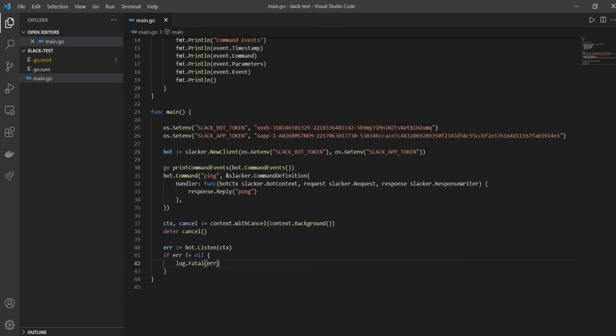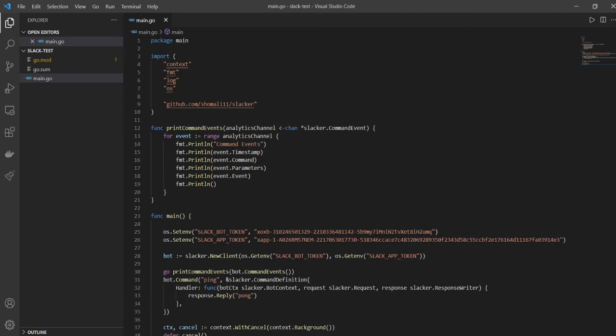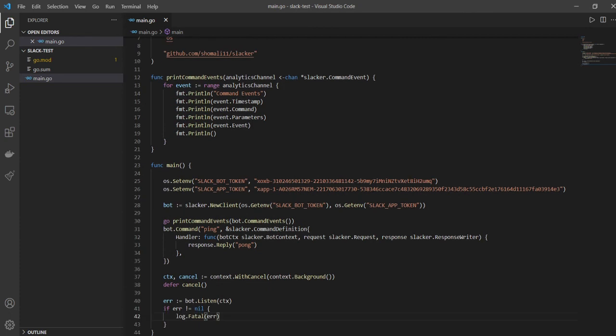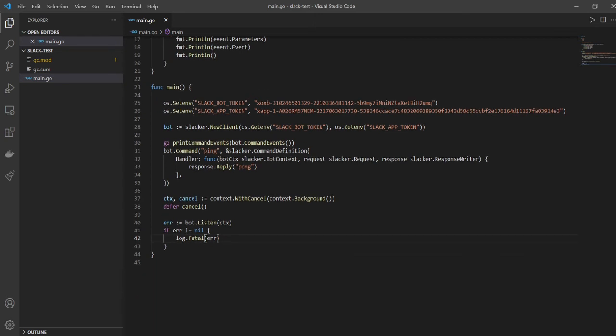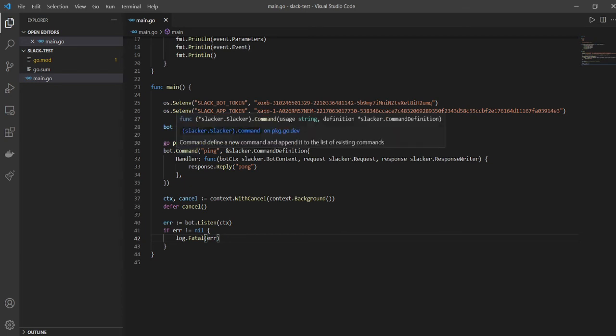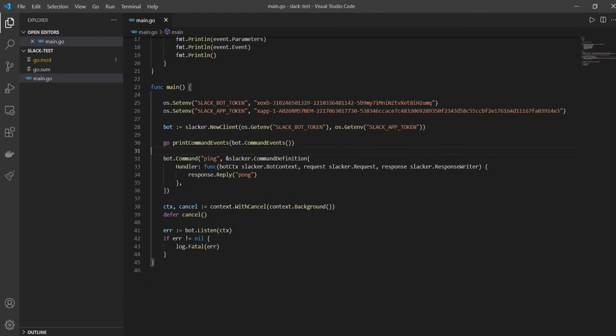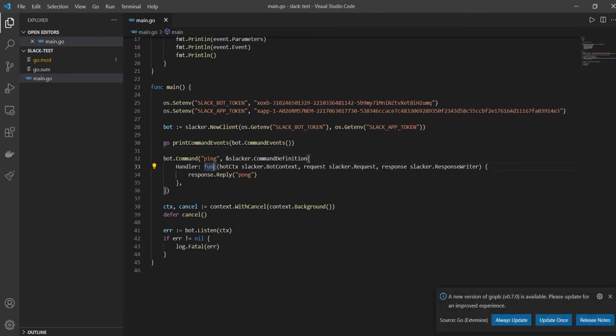So this is our entire code now. Let me just go through it once and see if there is any typo, if there's any other mistake that we've made. Just give me a second. So we have our printCommandEvents function and everything looks good there. I mean, I'm still expecting that there could be some errors, right, when we run this program, and that is not a problem. You have to be very comfortable with errors. That's what developers do, right? So bot looks all right to me, and go printCommandEvents looks fine.